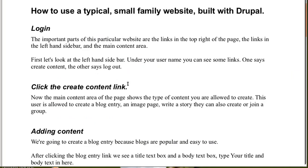The important parts of this particular website are the links in the top right of the page and the links in the left-hand sidebar and the main content area. First, let's look at the left-hand sidebar.